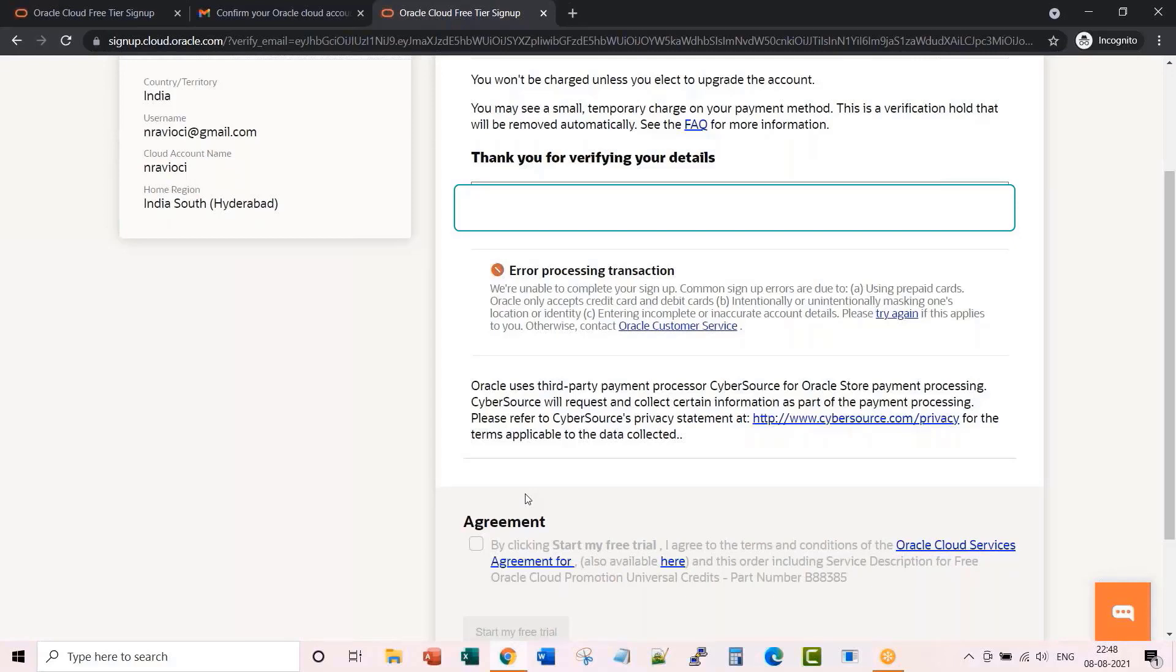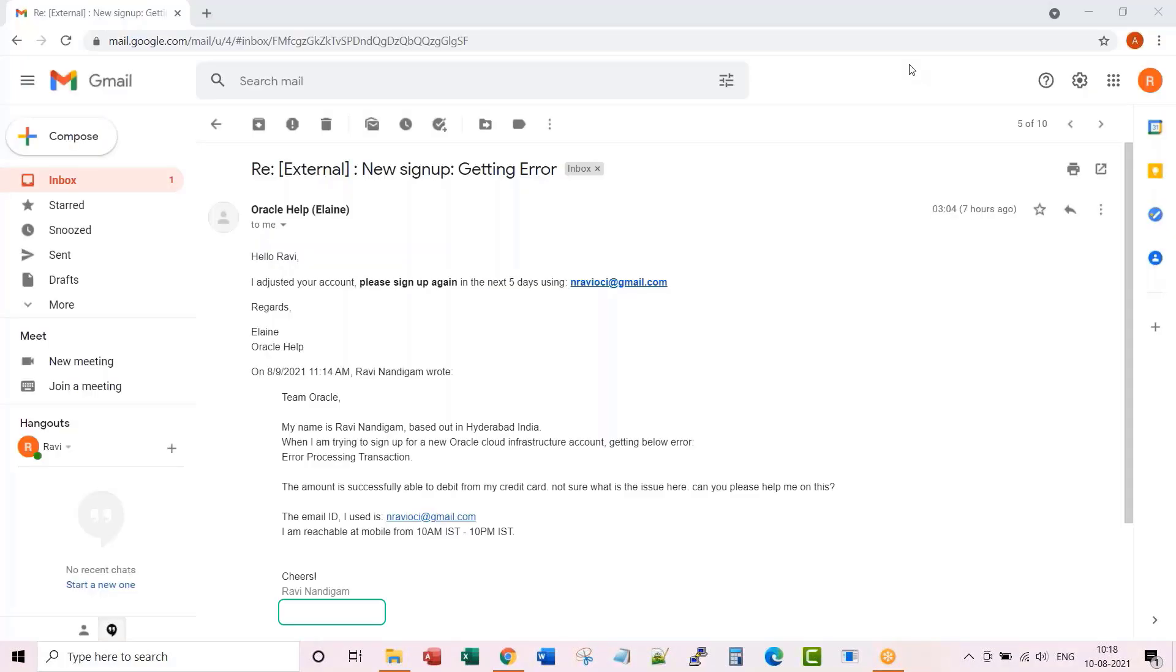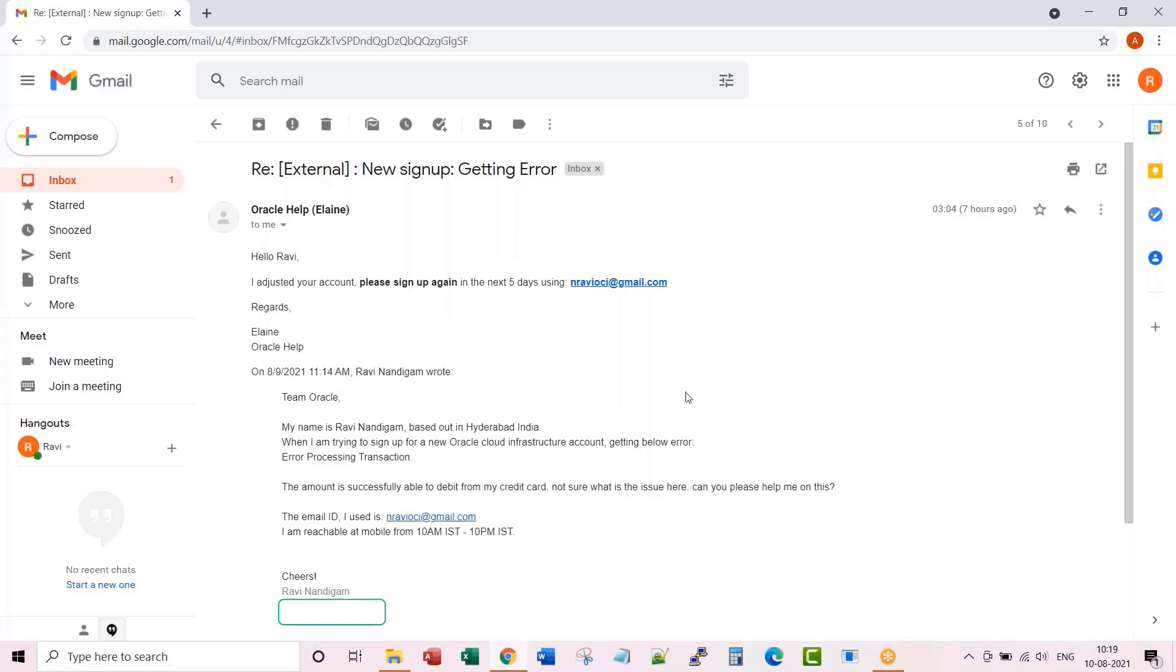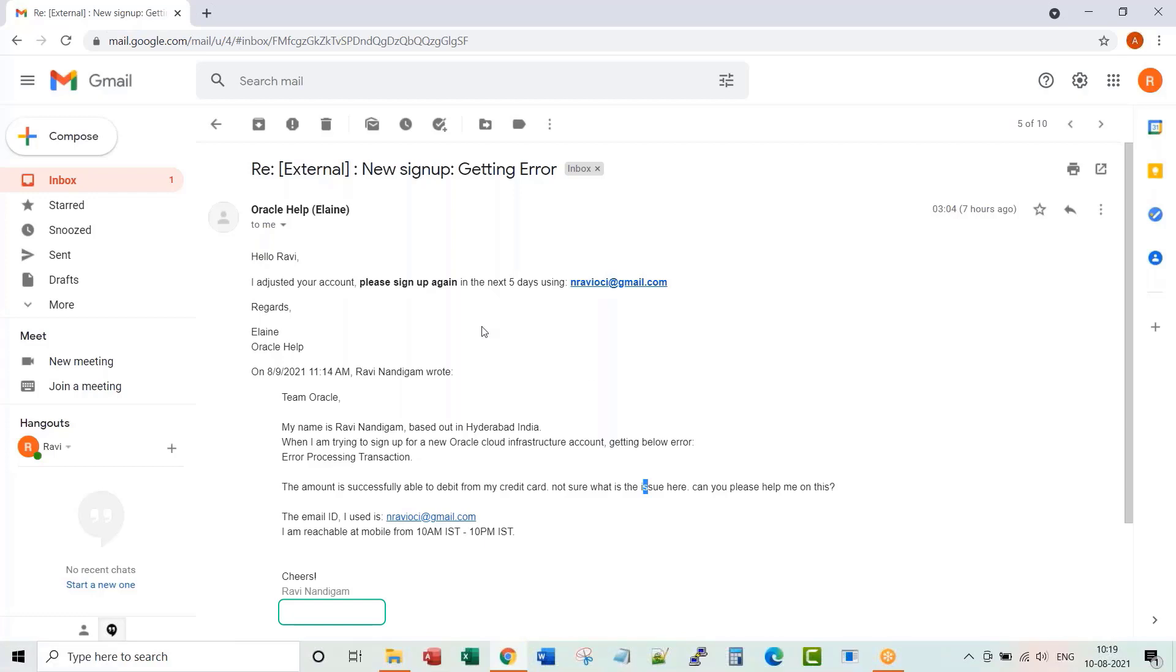I tried reaching Oracle customer service by emailing the Oracle support team at oraclehelp_www@oracle.com. They responded back to me within 24 hours. Then I immediately went and started my signup process again. I don't know what magic they did from the backend. This time the whole flow was very smooth.